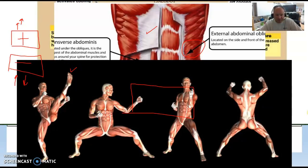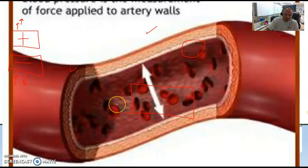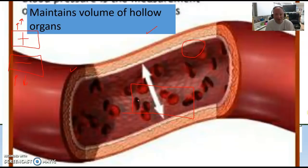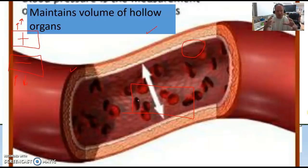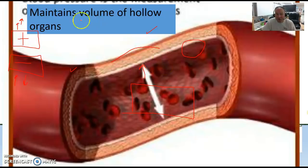The fifth function catches people off guard. Blood vessels and other organs of the body are lined with muscles — smooth muscle specifically. There is pressure pushing on the walls of arteries and veins, and that pressure has to be contained. Muscles maintain the volume of hollow organs, keeping things in check. If this pressure overcomes that function, it creates a bulge in the blood vessel called an aneurysm.